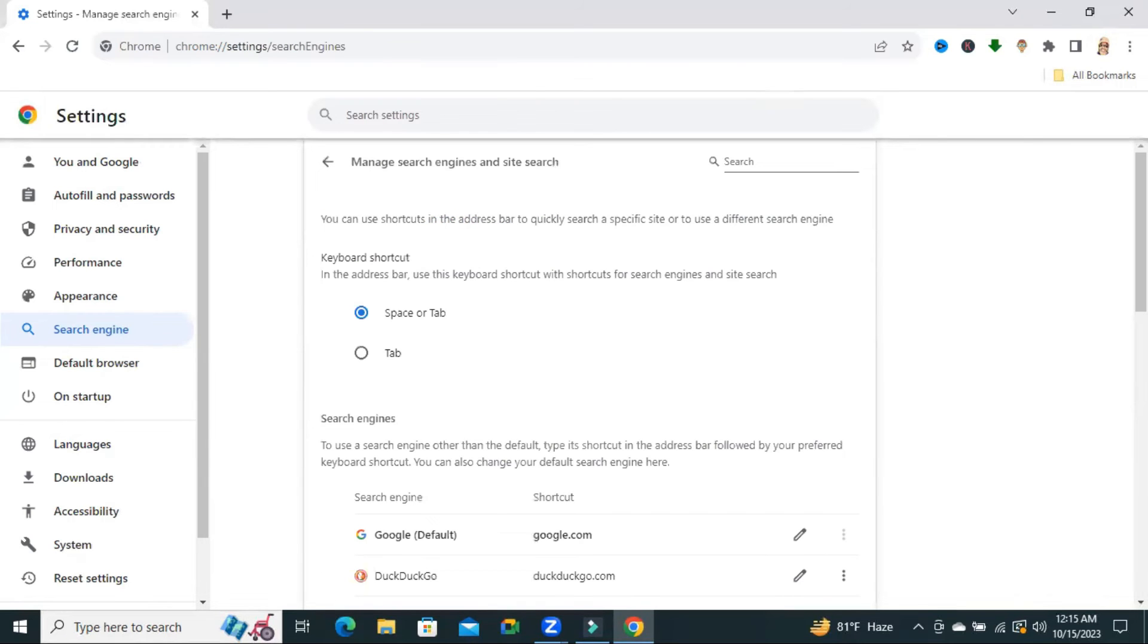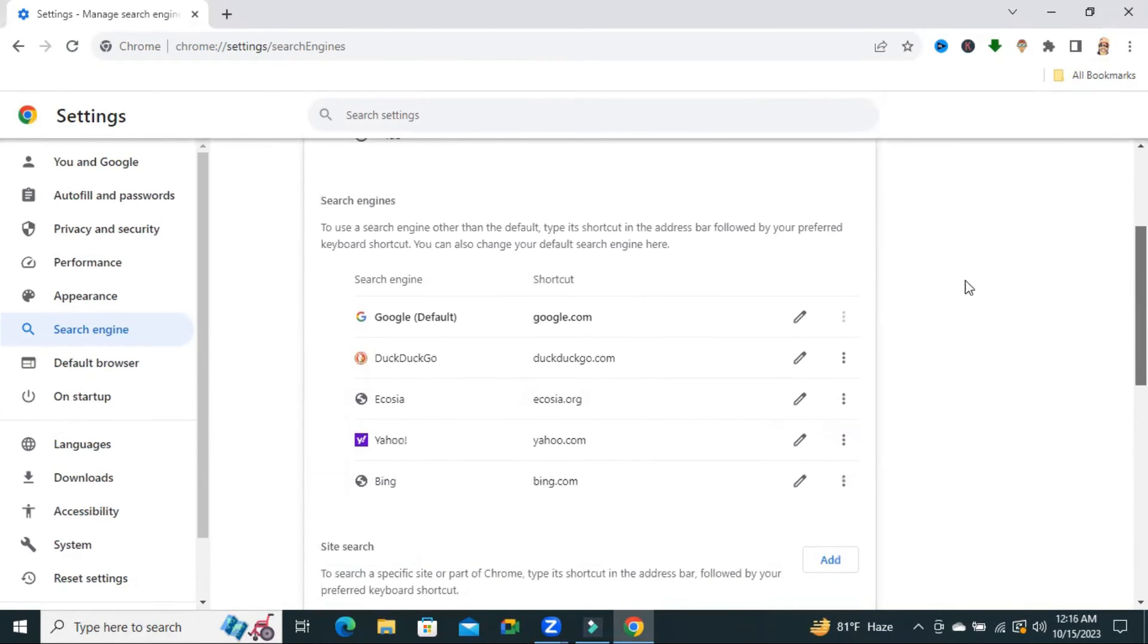Now scroll down. And look, now Google is the default. And if you wish, you can delete DuckDuckGo from this list.